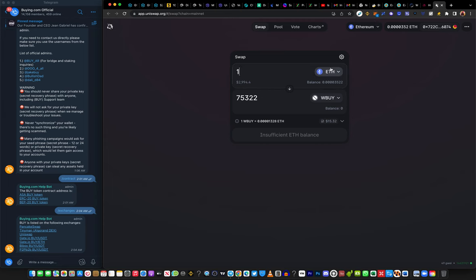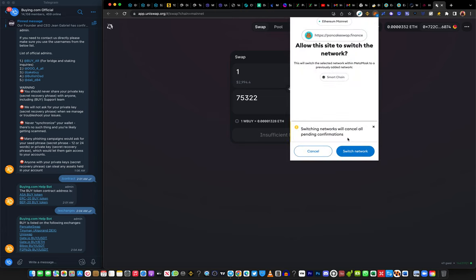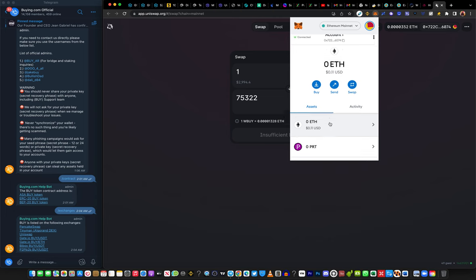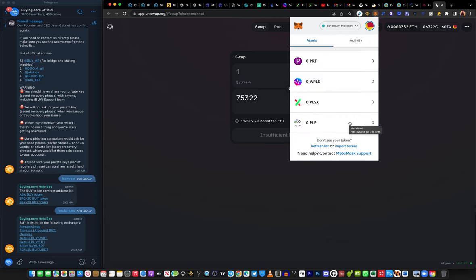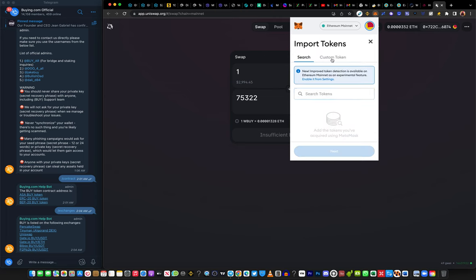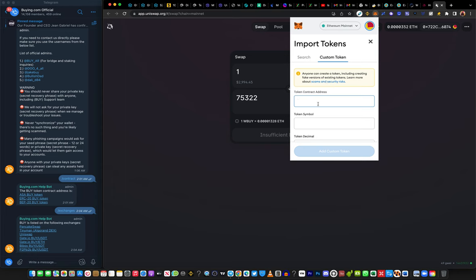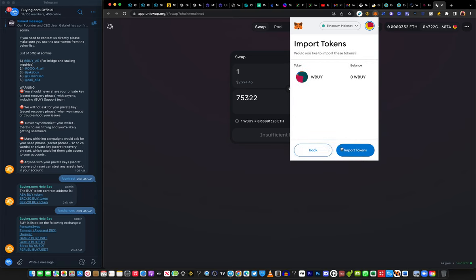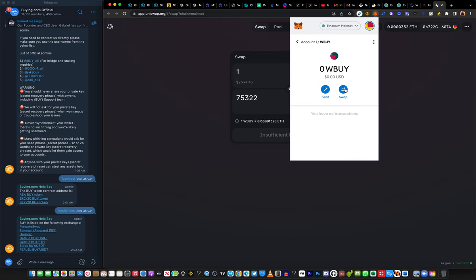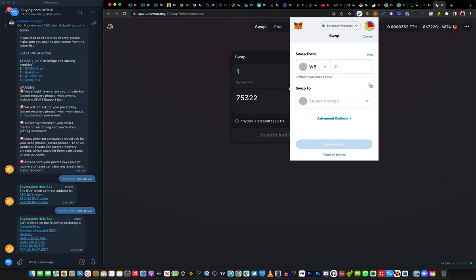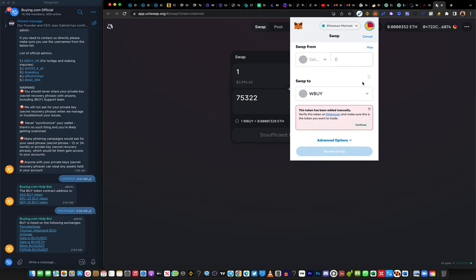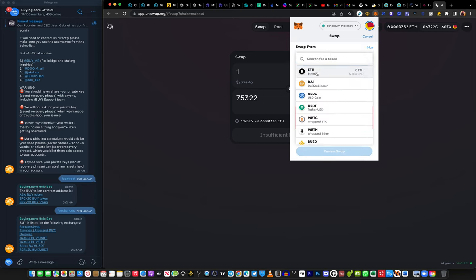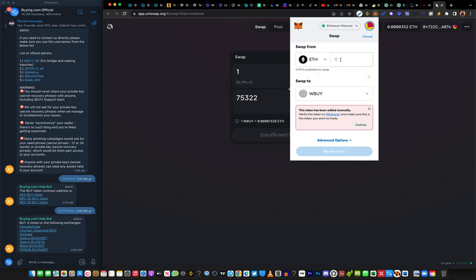There's also a way to do this directly from MetaMask. Click on your MetaMask icon, scroll down to Import Token, go to Custom Token, and paste the same contract address you copied from Etherscan. Everything will automatically populate, then click Add Token. Once added, click Swap. Switch the tokens so Ethereum is at the top and WBUY is below, then input the amount of ETH you want to use.